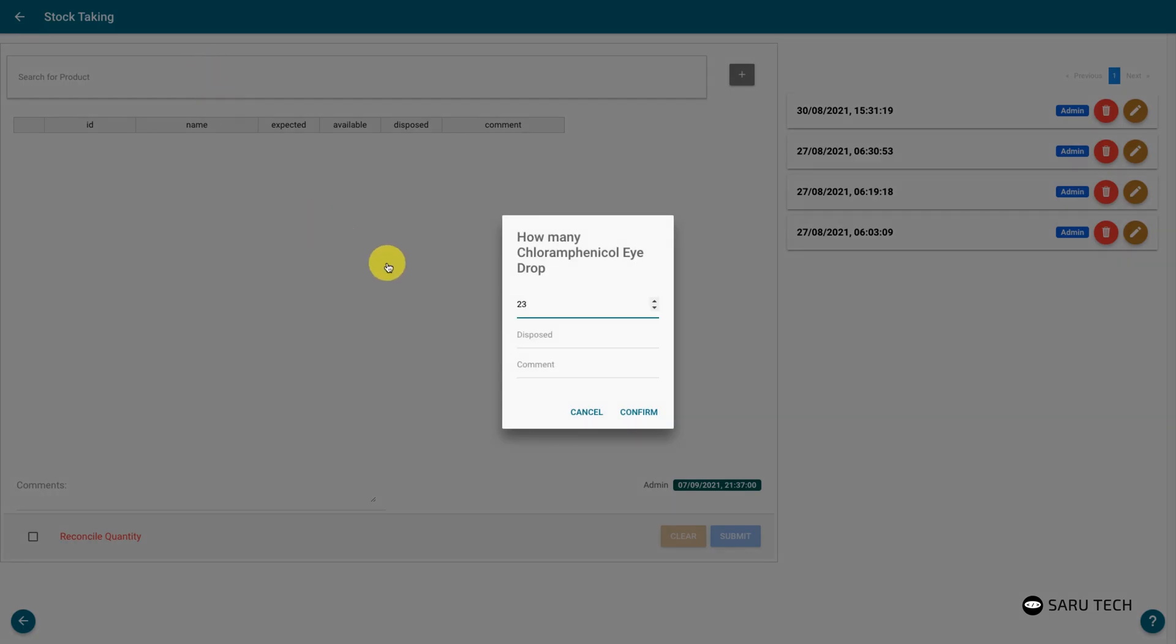Once you have scanned a product, it will bring up a window for you to confirm the number of that product you found. This field is pre-populated with the amount expected.